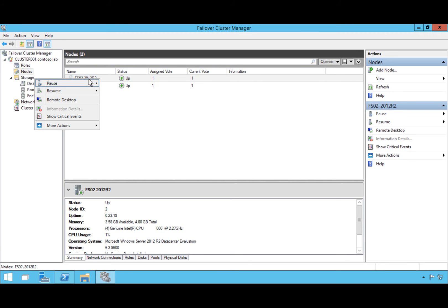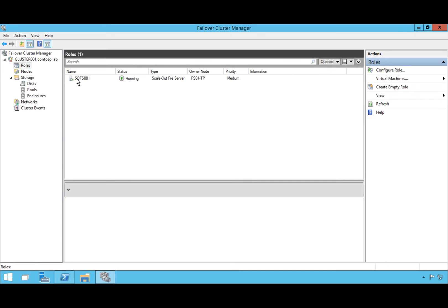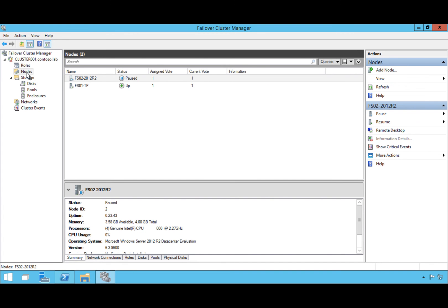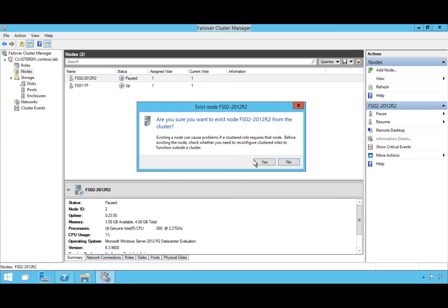We're going to go to the second node, drain and pause its roles. You'll see that our Scale-Out File Server role is now running against the Server 2016 node with no downtime to that workload. Then we go back to Nodes, go to More Actions, evict that second node out of the cluster, and hit Yes.